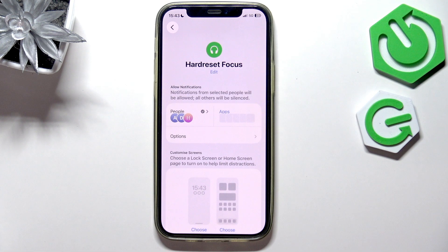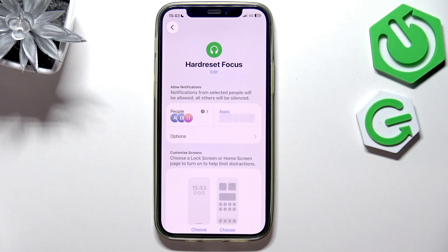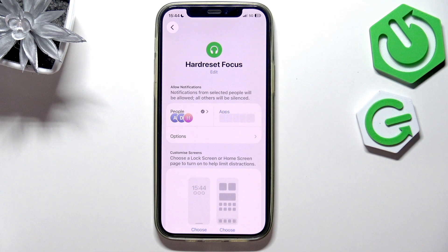There are lots of different focus modes because you can have different focus modes for different things that you're doing — like for work, for home, or school — and have different people allowed or disallowed at that time. For example, you can silence people from work when you're at home, and stuff like that.